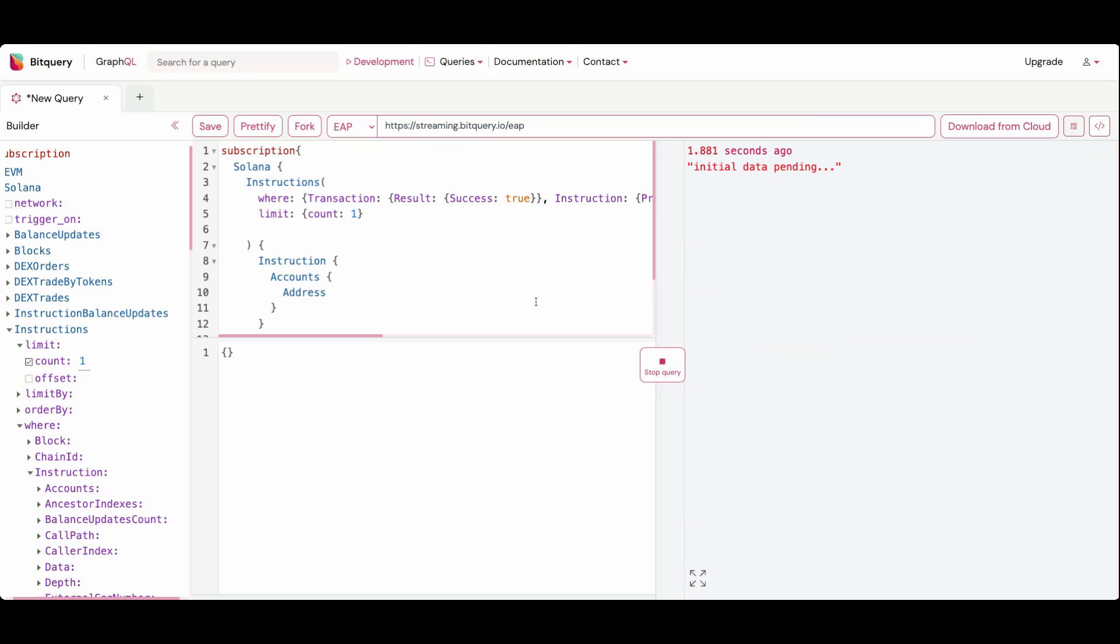This subscription will keep track of new tokens created in real time. You can use this query to build a sniper bot that performs a swap as soon as a new token is generated.